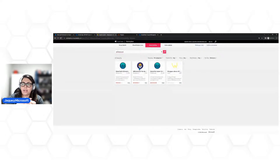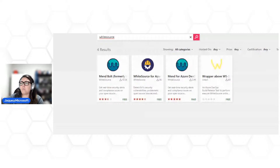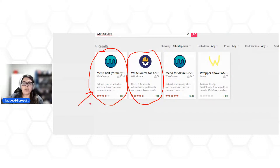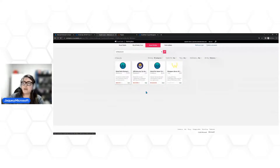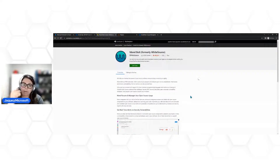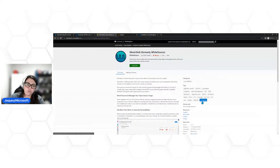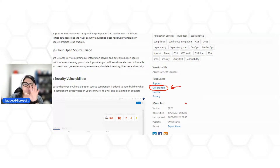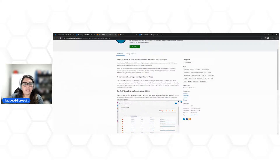Se quiser o WhiteSource, procuro aqui como 'WhiteSource' e ele traz as extensões disponíveis. Hoje existe a solução WhiteSource completa (paga) ou o Mend Bot, que é a versão gratuita do WhiteSource — que é o que vamos executar. Posso instalar na minha organização do Azure DevOps. Uma dica importante: acesse o 'Get Started' no lado direito, que traz todo um documento de instruções para instalar corretamente esse plugin, senão não vai funcionar de primeira.